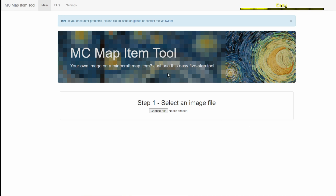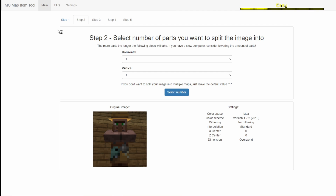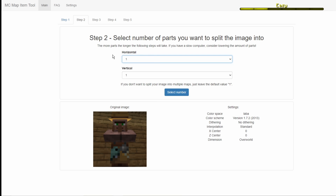The first thing you need to do is select an image file. I have one right here, I'm just going to be using that. Then it's going to ask you to select the number of parts you want to split the image into, which is basically the number of item frames you want your image to take.